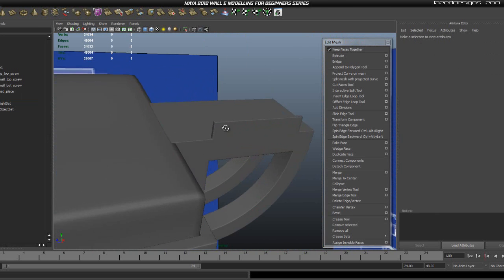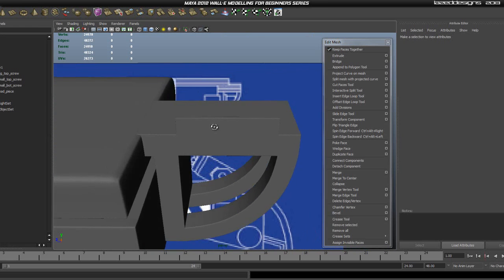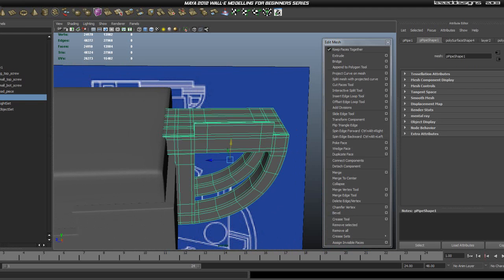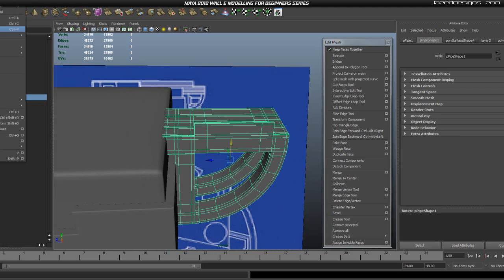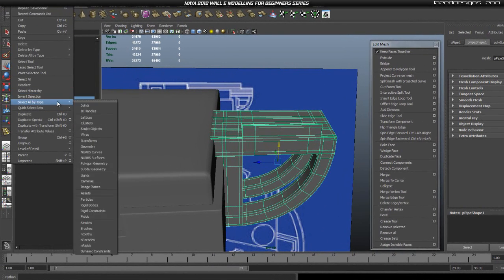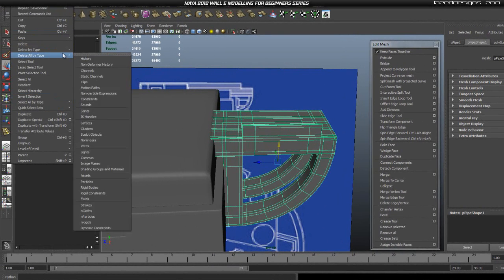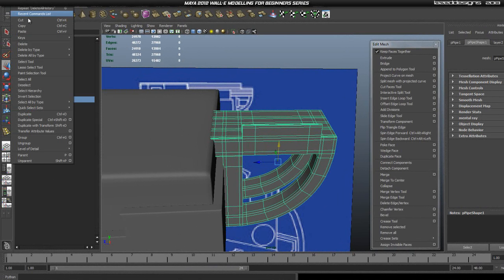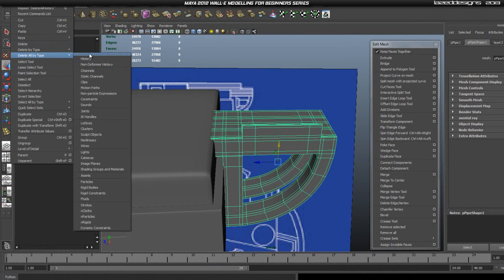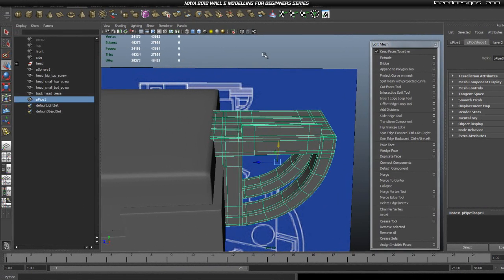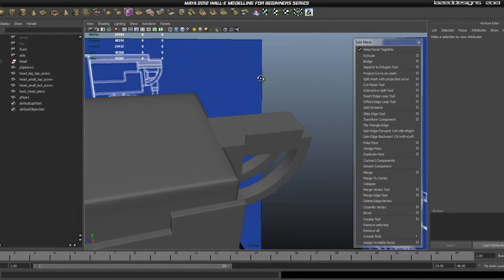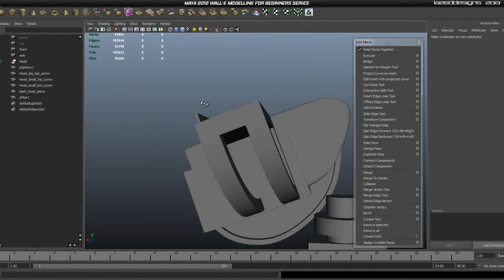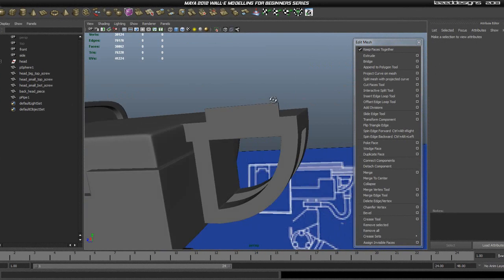Now we're going to go ahead and go to Edit, Delete All by Type, History, and Delete All by Type, Non-Deform History. Now we're going to have a clean scene to start working on.